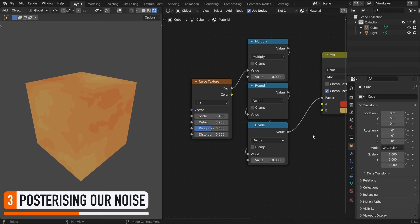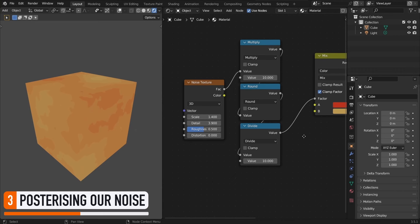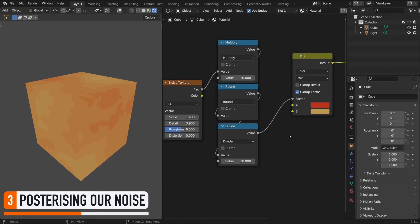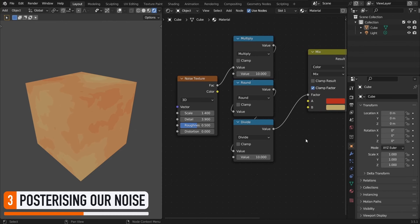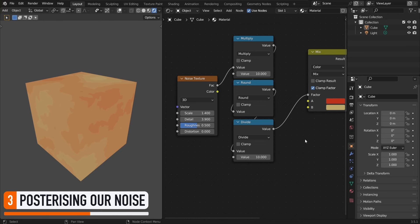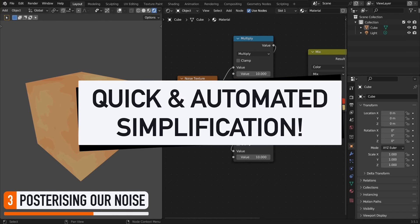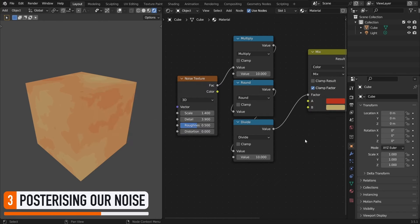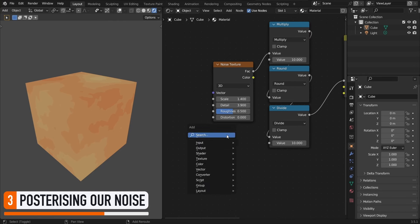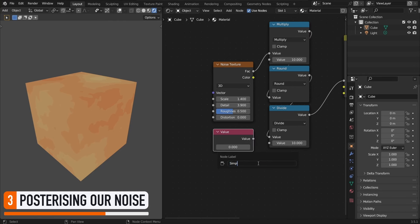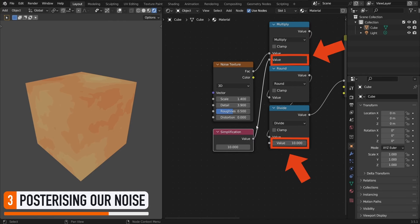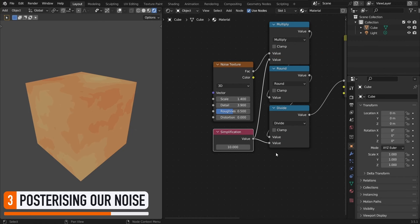In a nutshell, what we've done here is a discretization, a simplification of our noise, thanks to this round operation in the middle. Chaining this multiplication, then rounding, then division, is a quick and automated way of removing intermediary colors. To better see how this arbitrary factor impacts the posterization effect, let's extract it to a value node and reconnect it to those two slots. Because for the effect to work properly, we need to make sure that we multiply and divide by the same amount.